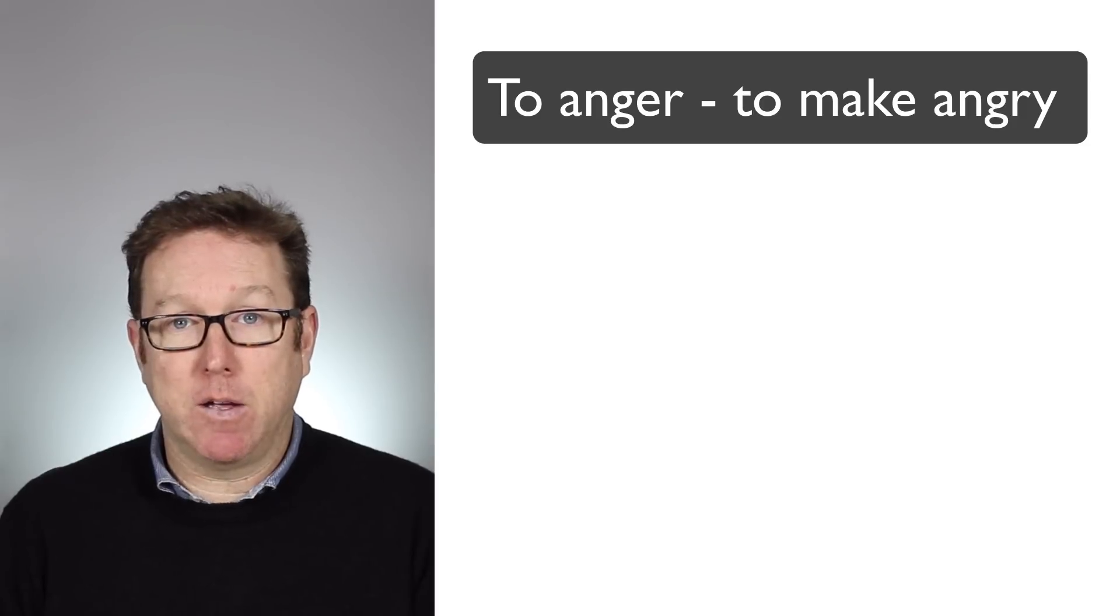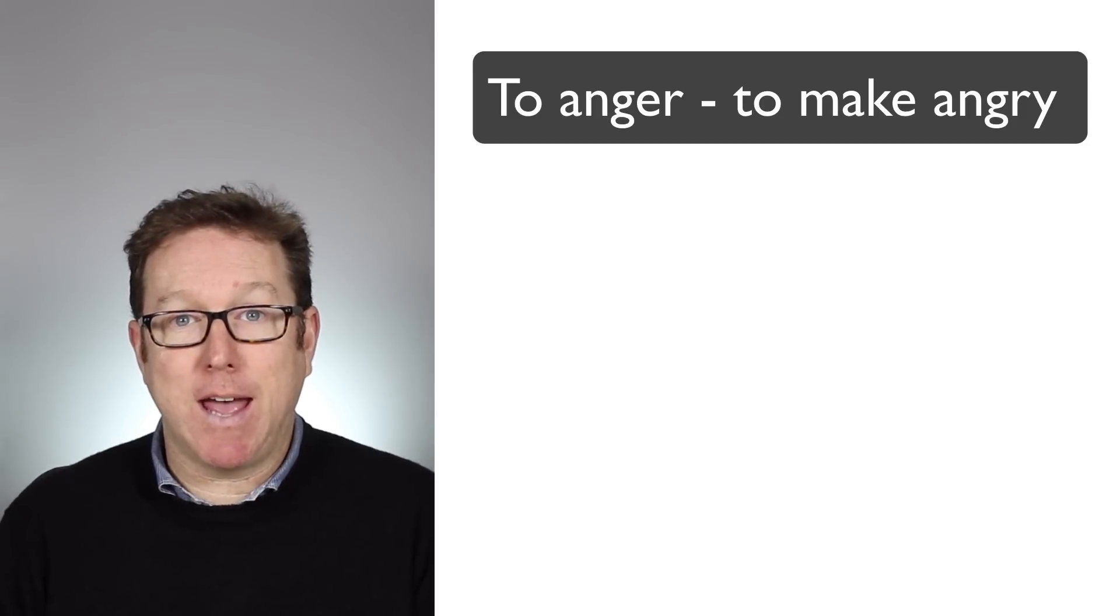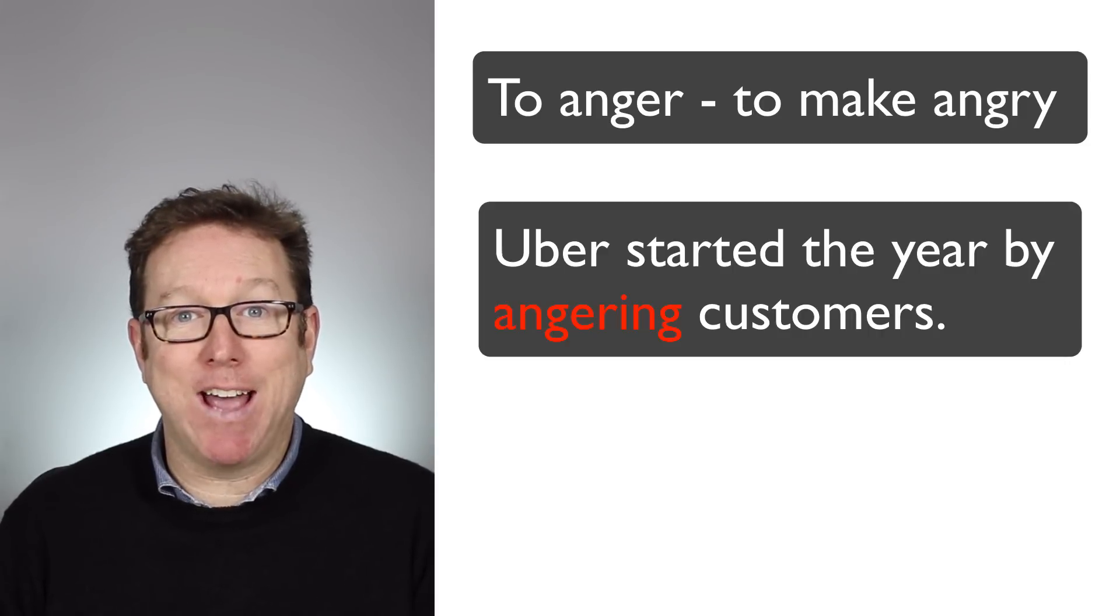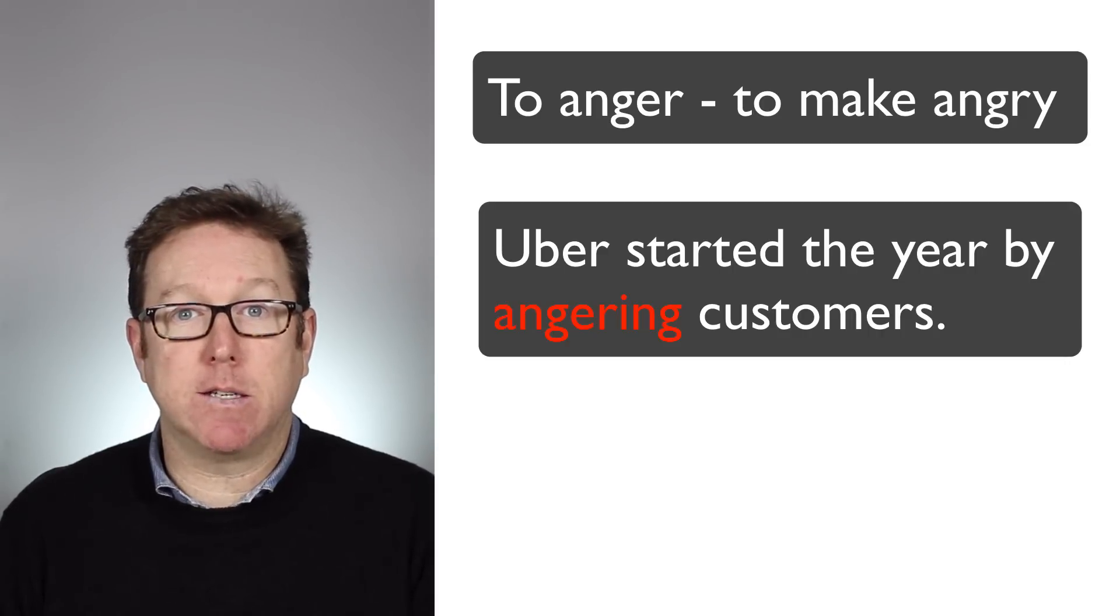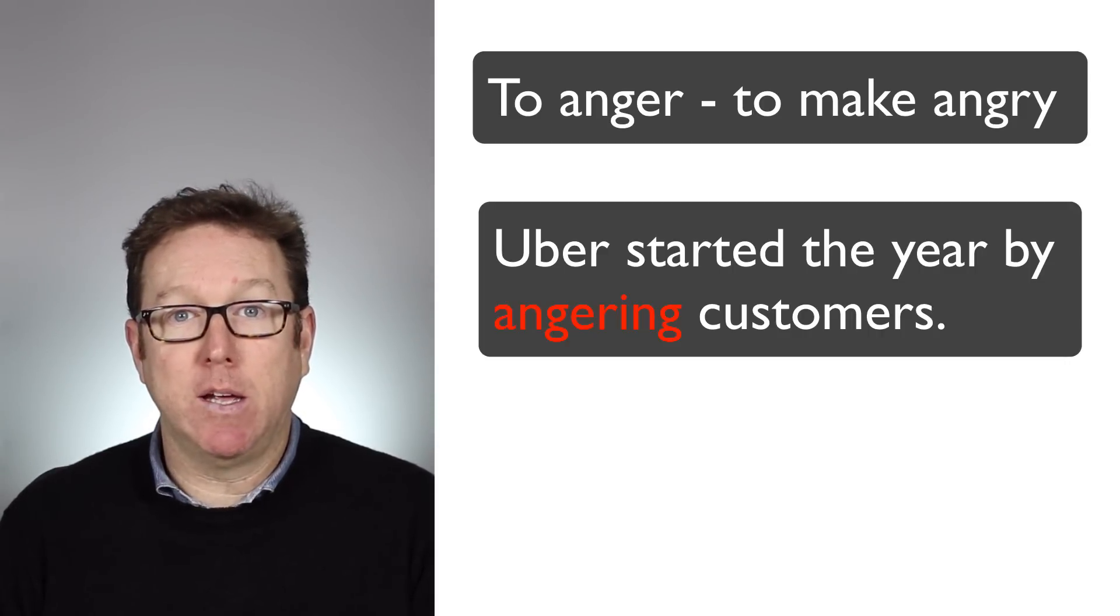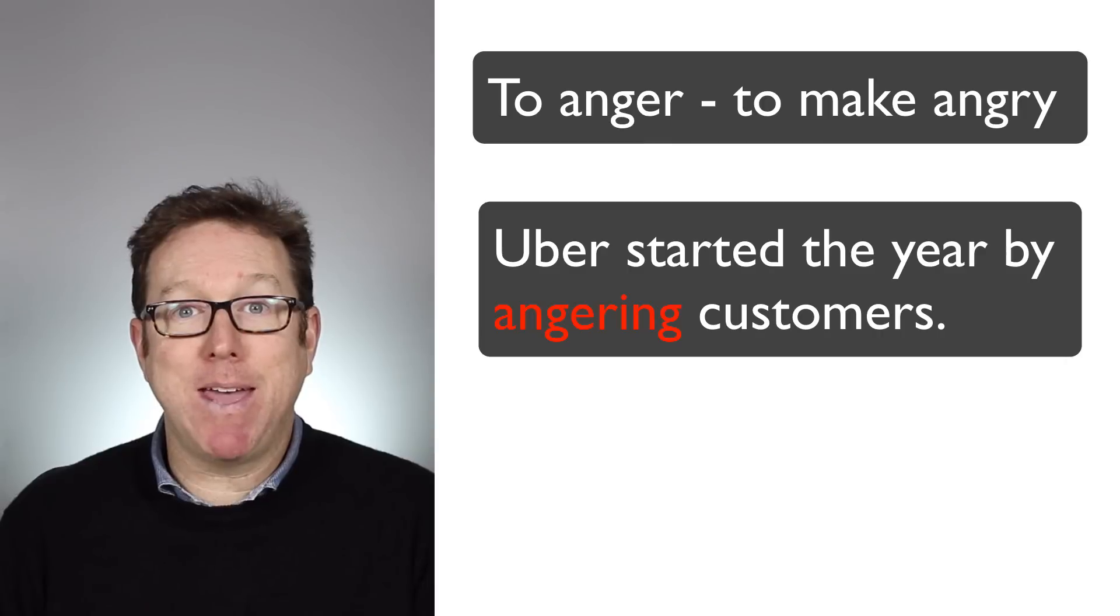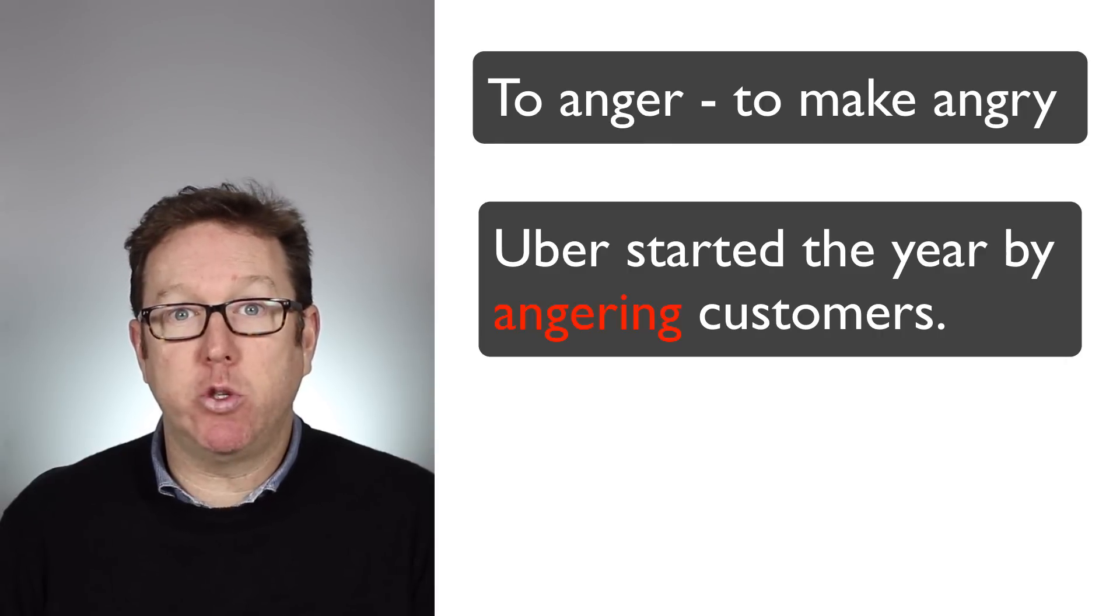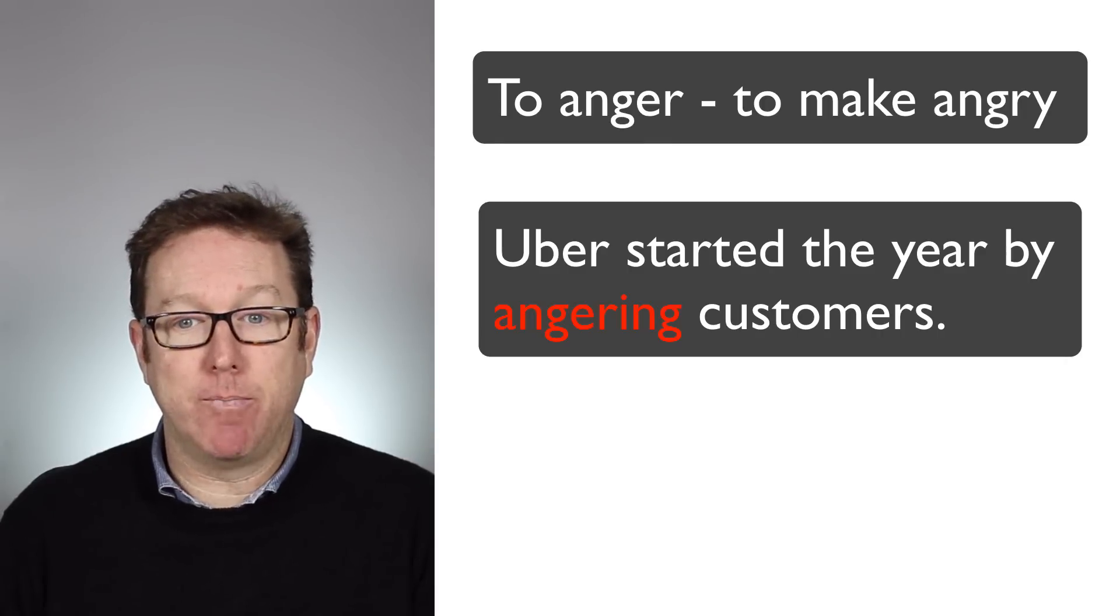The next one is to anger. She said Uber has been angering customers. So it's to make somebody angry, the verb to anger.